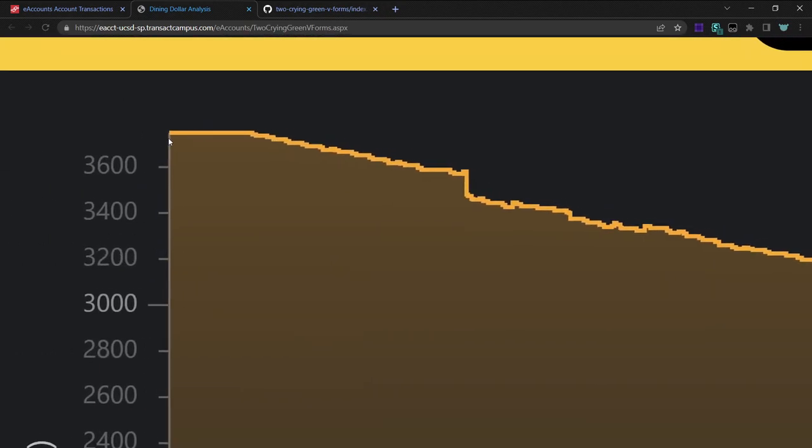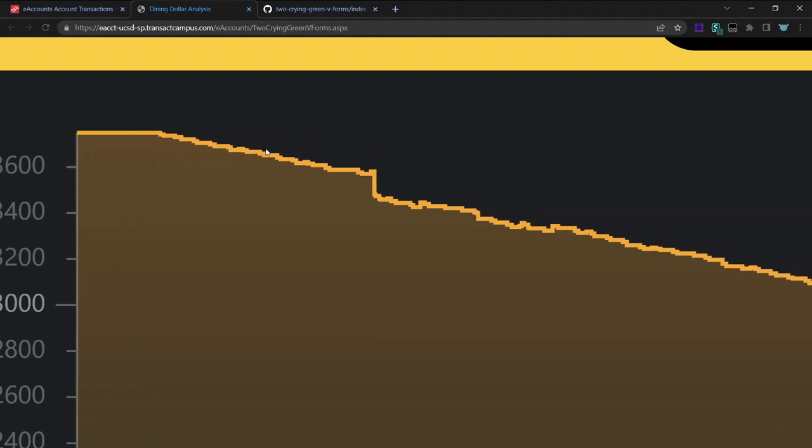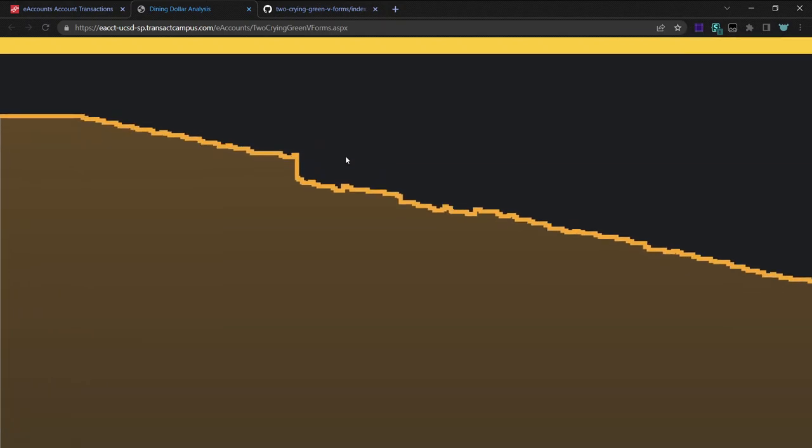So you can see that I already had dining dollars before I moved in. I slowly started using it. And then here is when the dining hall wait times were so bad that HDH just transferred 100 of them into Triton Cash.